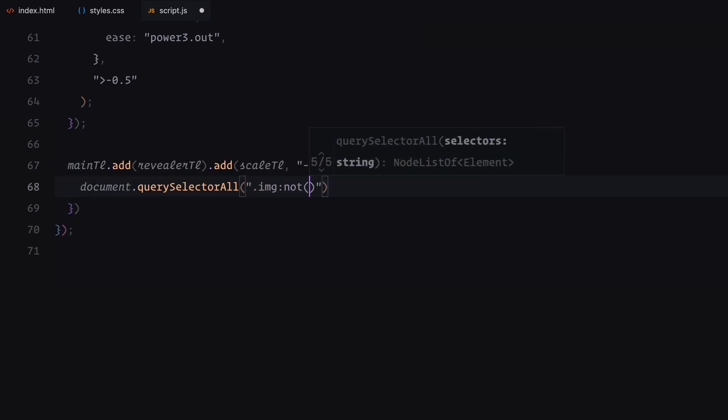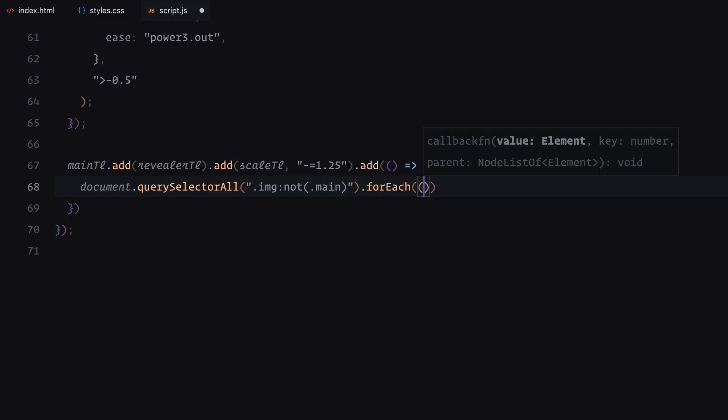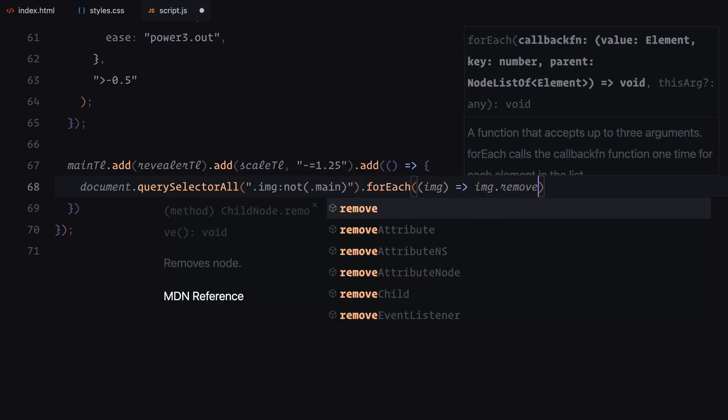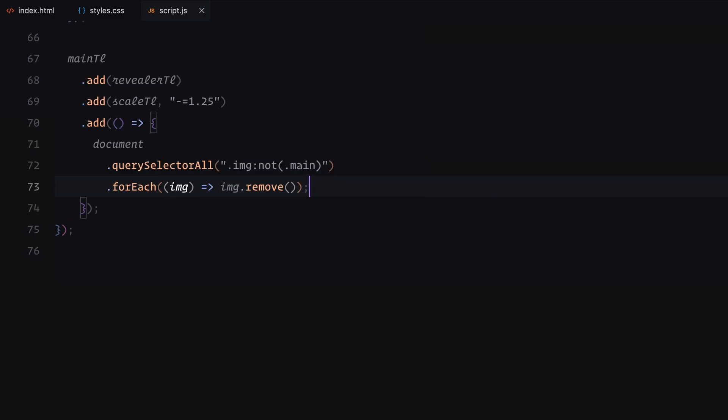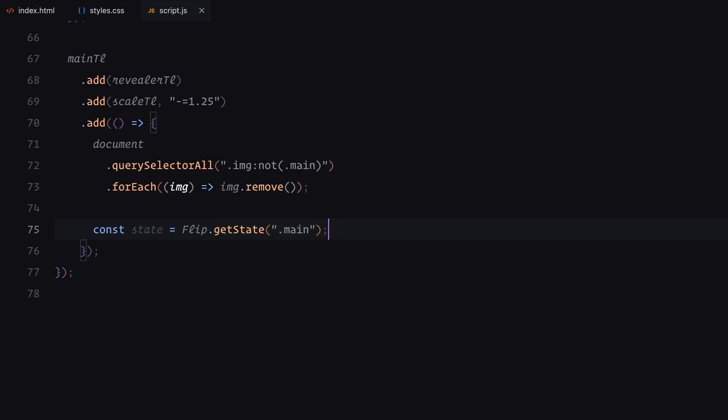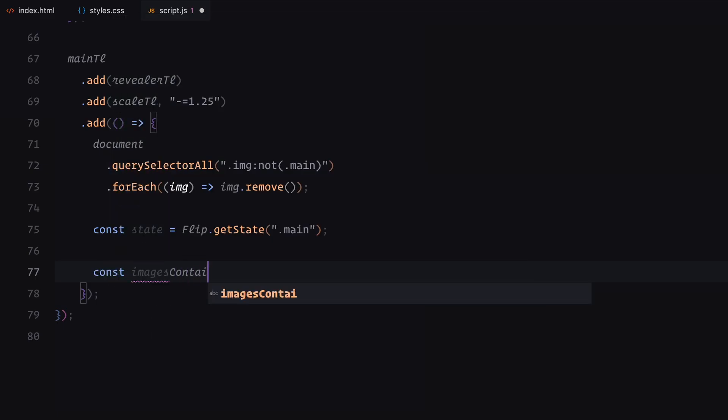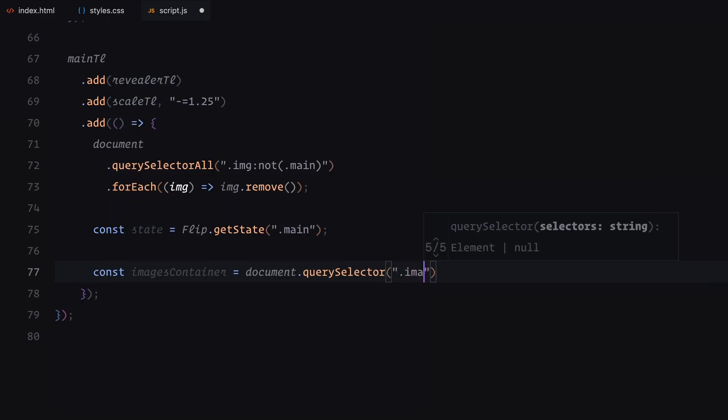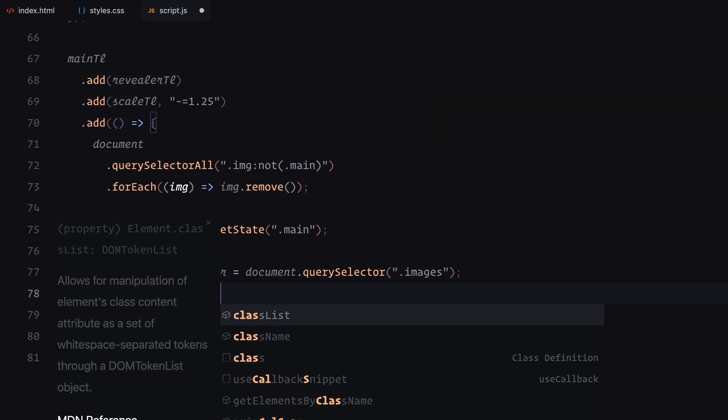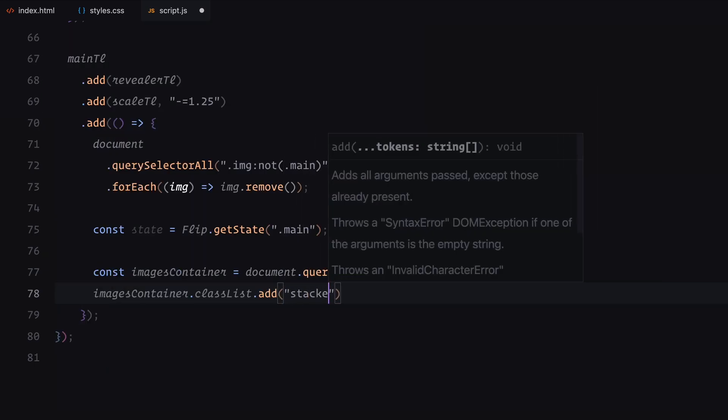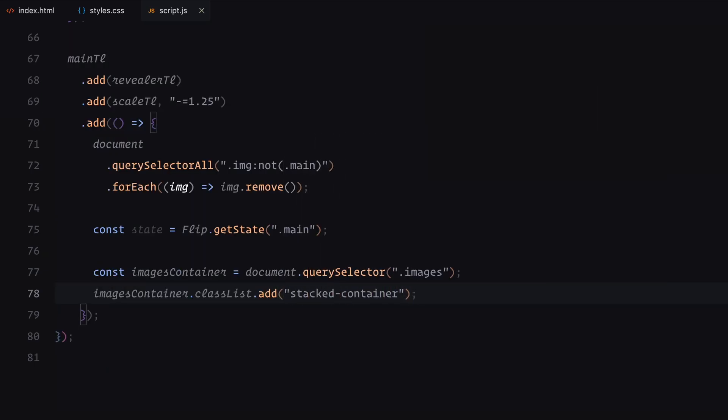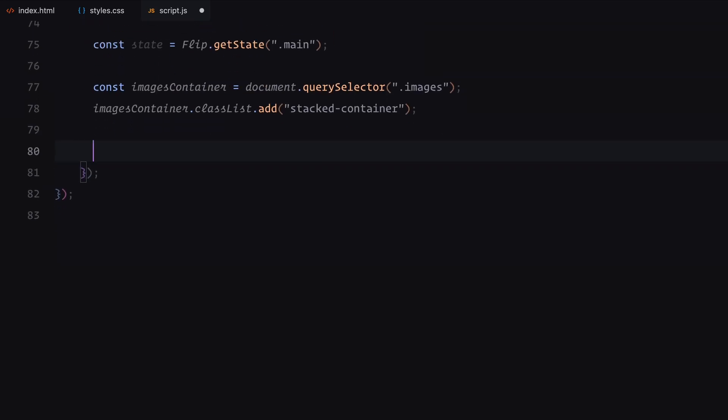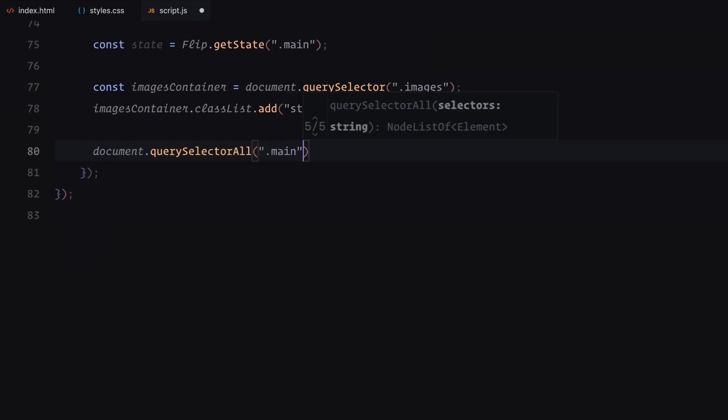Next, we introduce a function to remove all images that don't have the main class. Using querySelectorAll and forEach, we iterate through these images and remove them from the DOM to clean up unnecessary elements. We then capture the current state of the main images using GSAP's Flip plugin. This state allows us to animate the transition into a stacked layout. The image's container is modified by adding the StackedContainer class, preparing it for the new layout. Each main image is also updated with the Stacked class, and their order is set based on their index to stack them correctly.